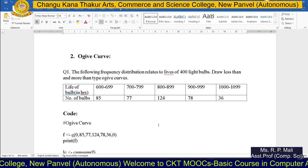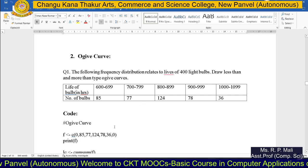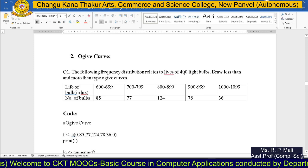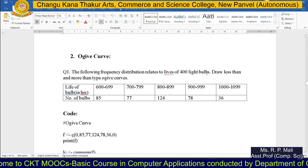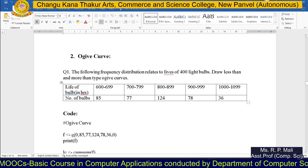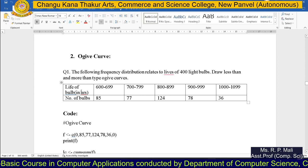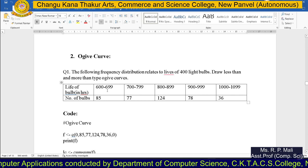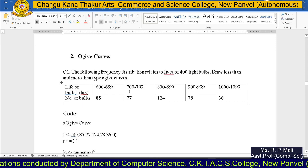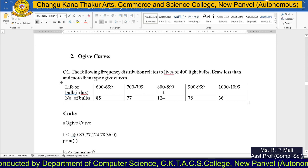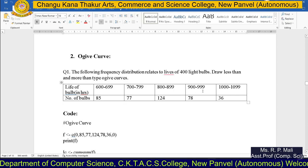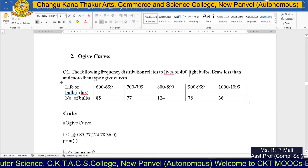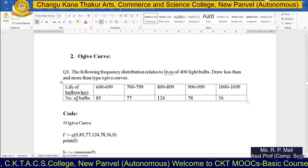Today we're going to see how we can plot the ogive curve in R. The question is: given the following frequency distribution relating to the lives of 400 light bulbs, draw less-than and more-than type ogive curves. The life of bulbs is given in ranges: 600–699, 700–799, 800–899, 900–999, and 1000–1099, with respective frequencies representing the number of bulbs.